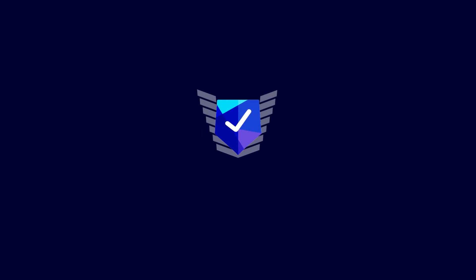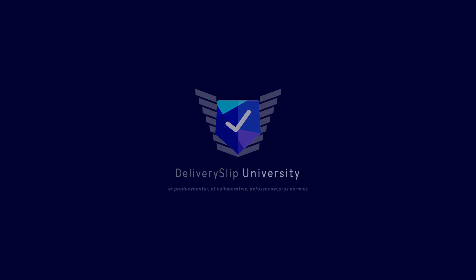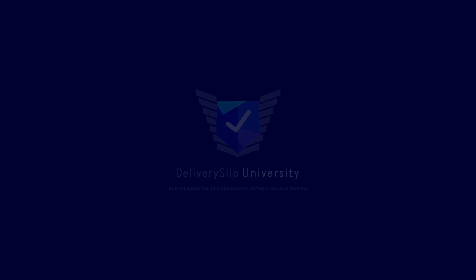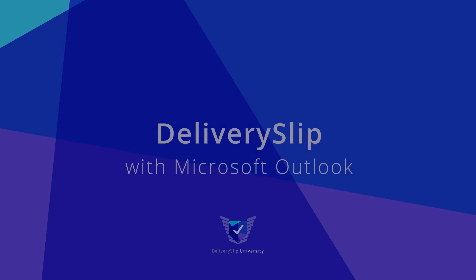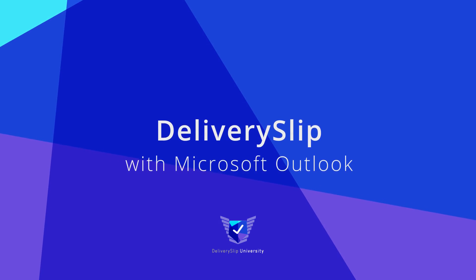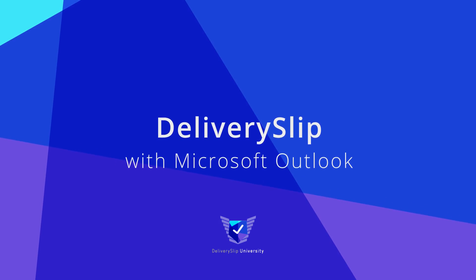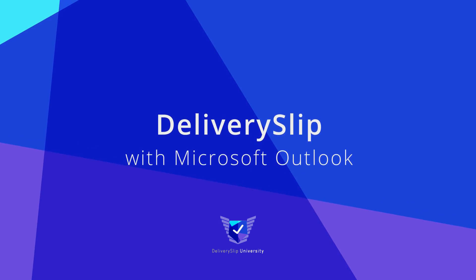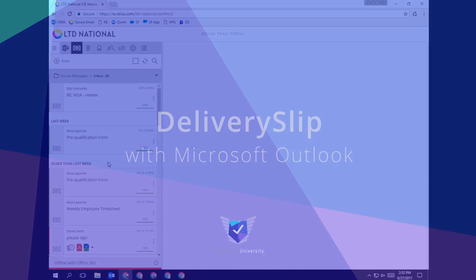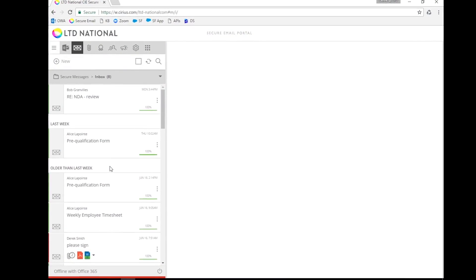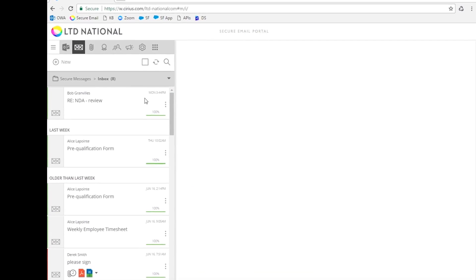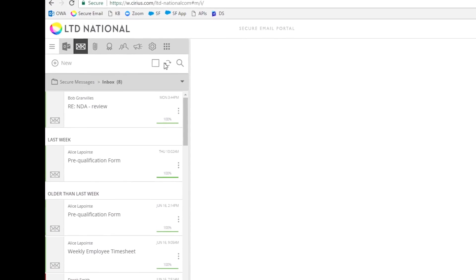Welcome to Delivery Slip University with me, Wilson. You can bring the Delivery Slip right inside your Outlook to easily send and read your secure emails.